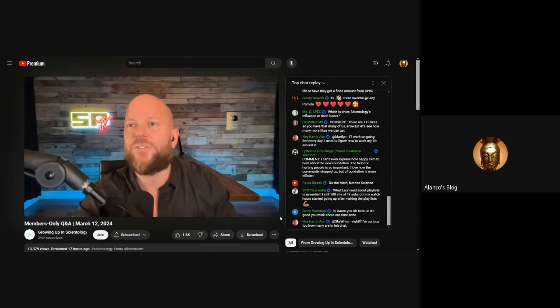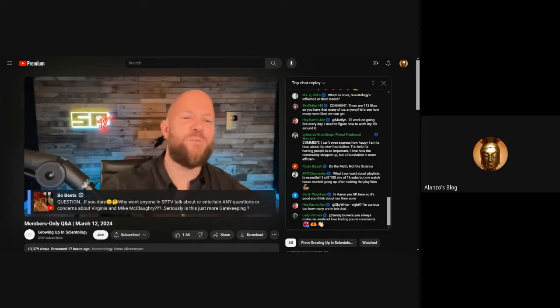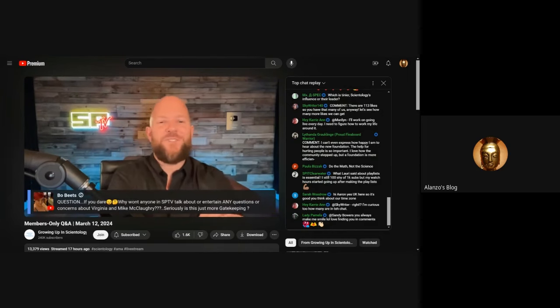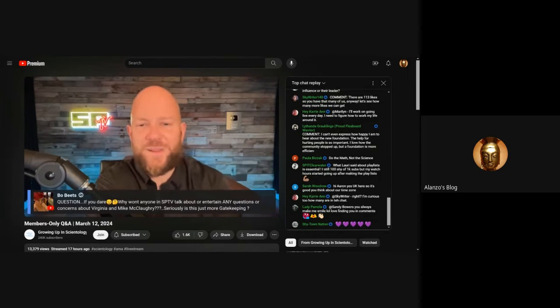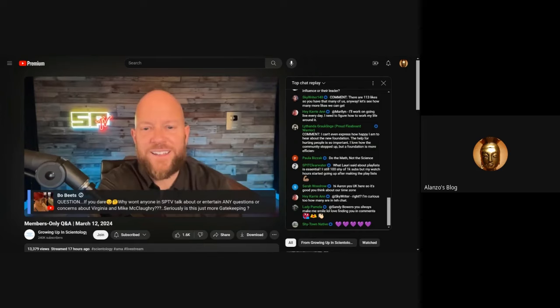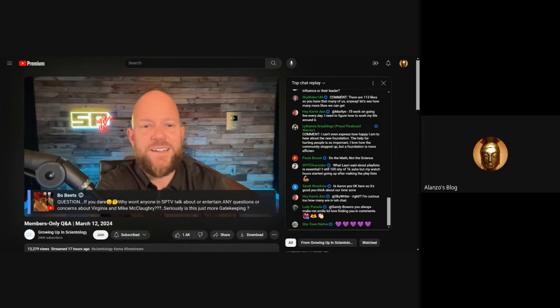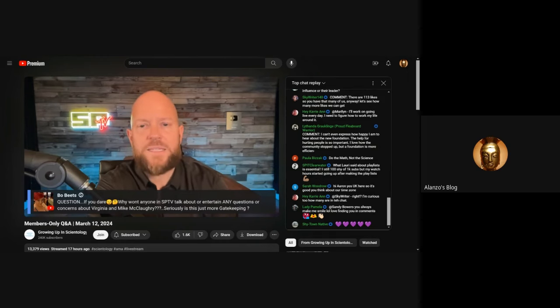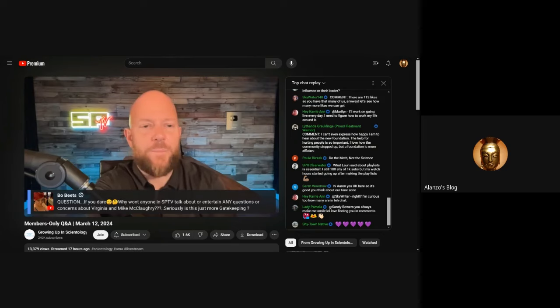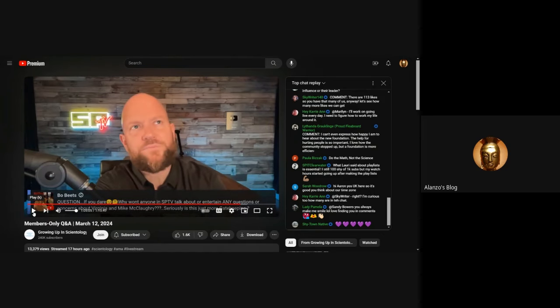Let's see, BobBeads' question: if you dare, why won't anyone in the SP TV community talk about or entertain any questions or concerns about Virginia and Mike McClaughry? Seriously, is this just more gatekeeping? It's pronounced McClaughry, and Virginia and Mike McClaughry are two very important Scientology whistleblowers who first broke all kinds of stuff in the late 90s.